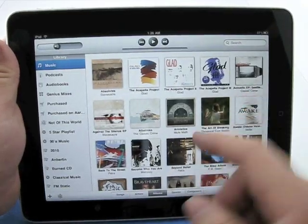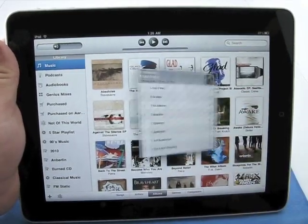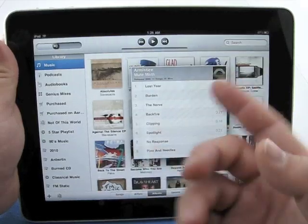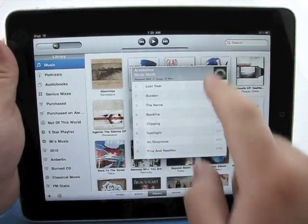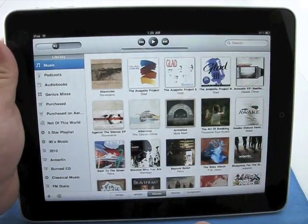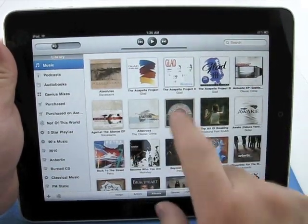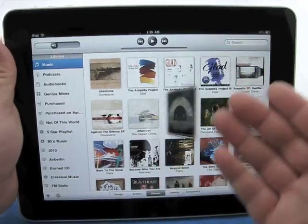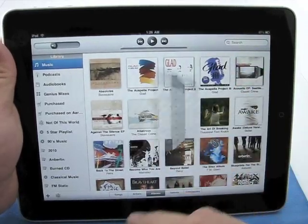So for the sake of this, let's check out Mute Math. We'll tap it, and you can see that it just spun around and came out. Tap it again, it goes back. Tap, spins out. Tap, goes back. That's it.